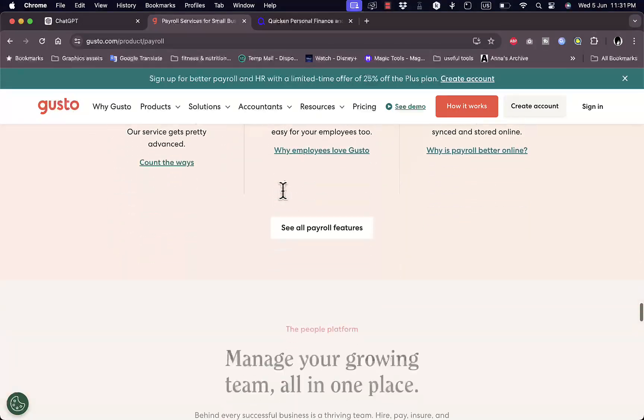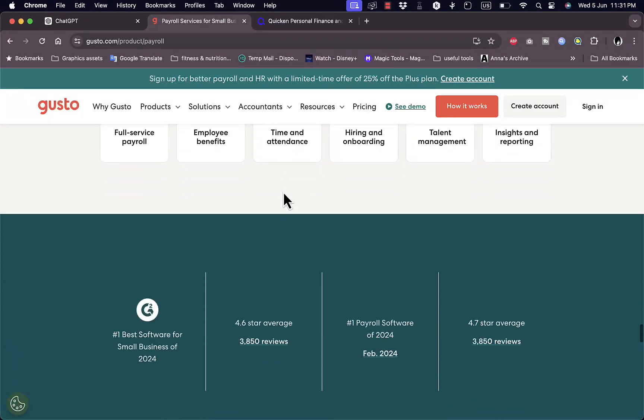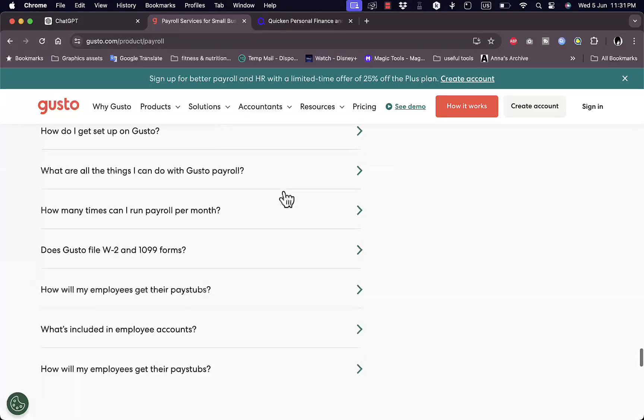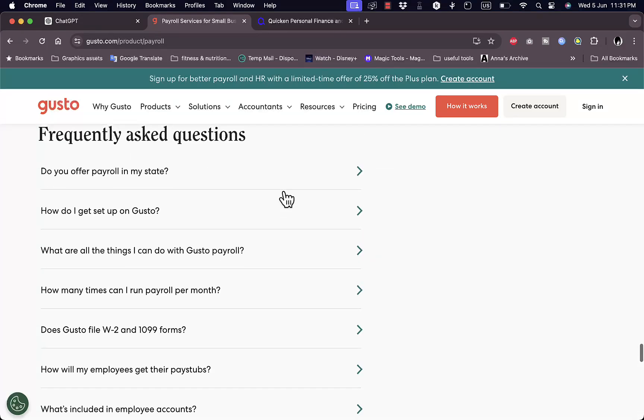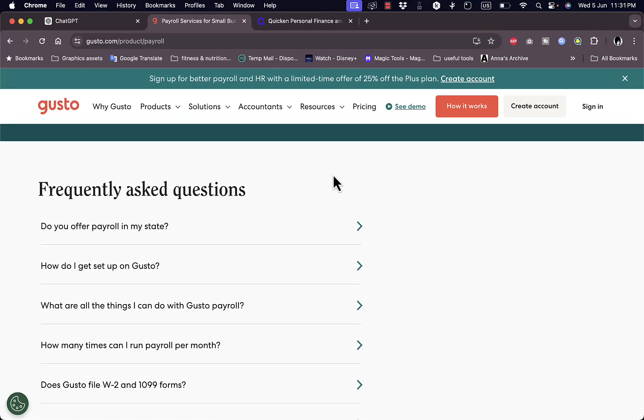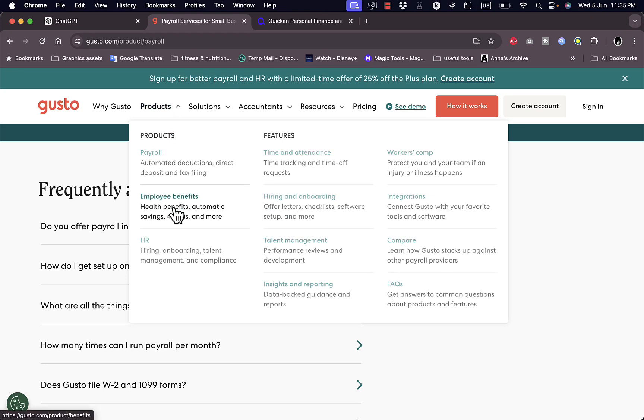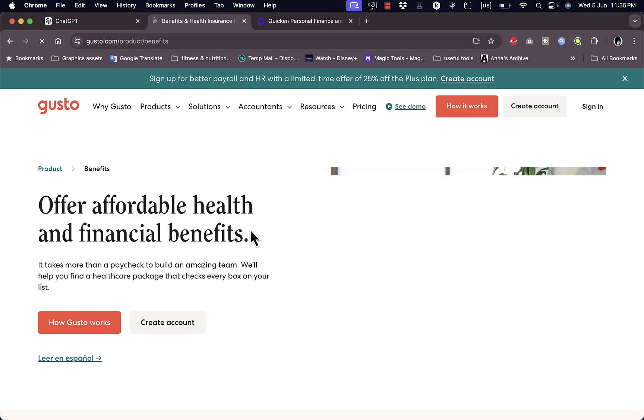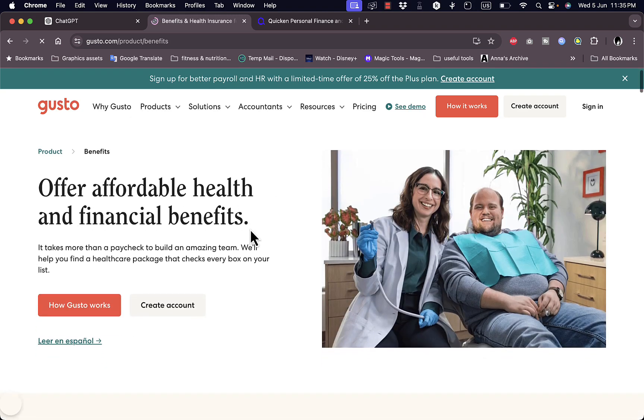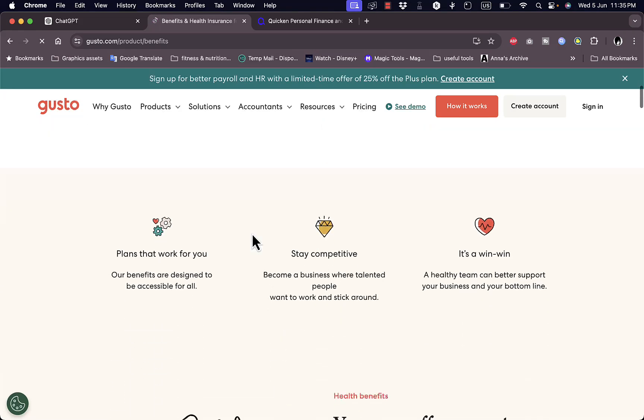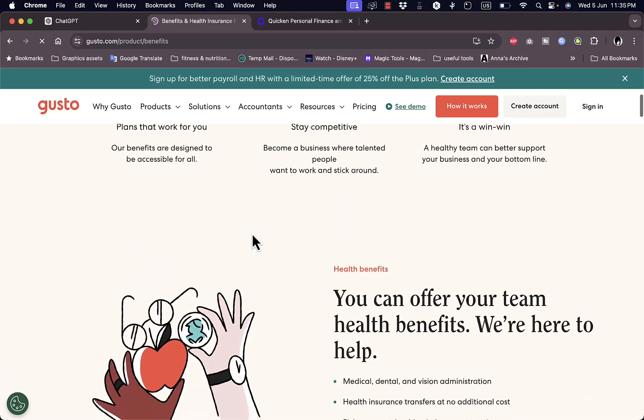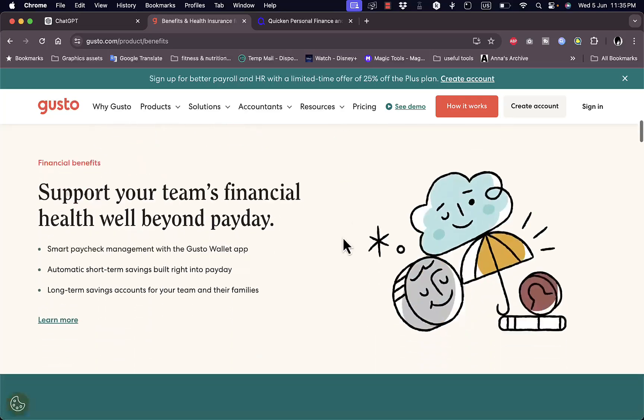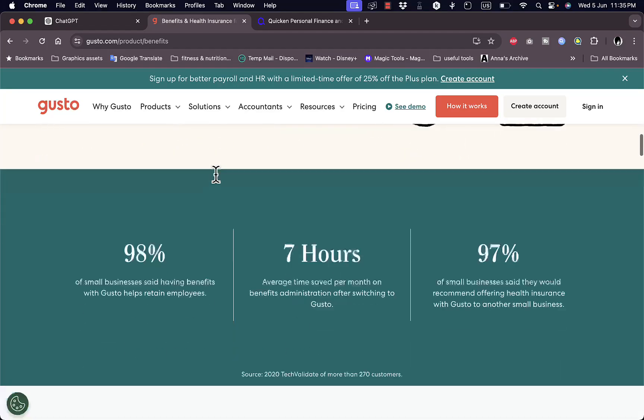You can go ahead and read more about all the features. Scrolling down even more you get more information, more testimonials, and the more you read the more you get to know the platform, as well as some questions that you might have. In the products you also get employee benefits so you can track other features other than payroll such as health benefits, automatic savings and more.